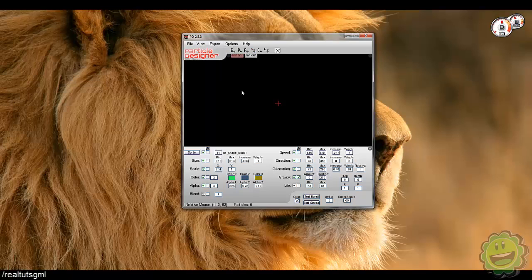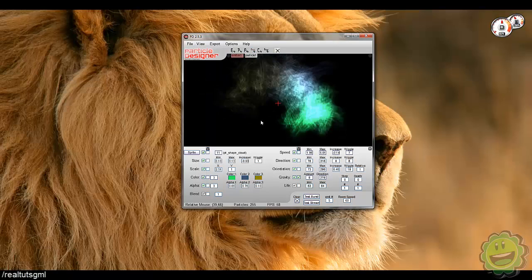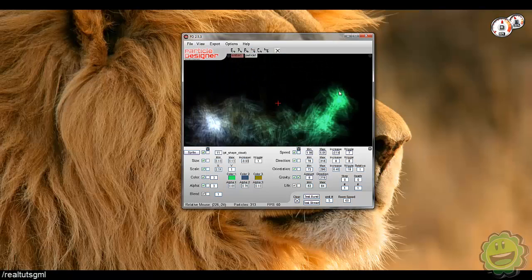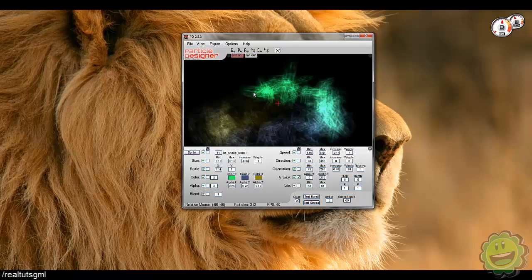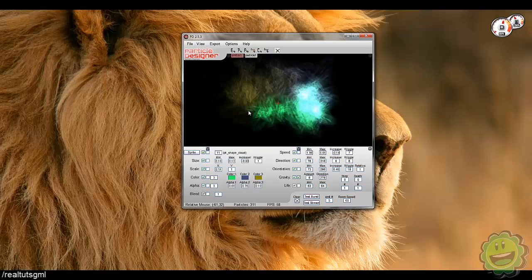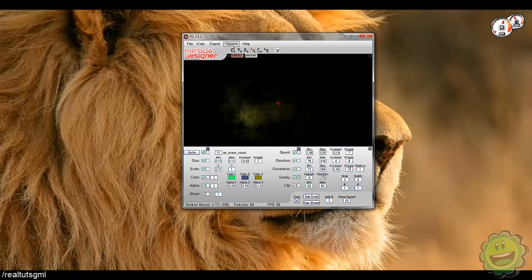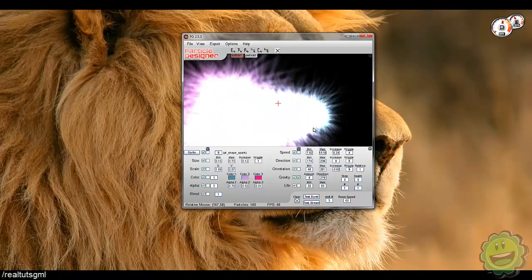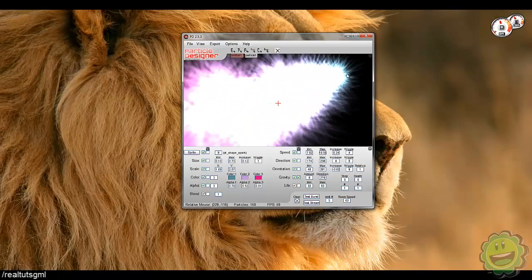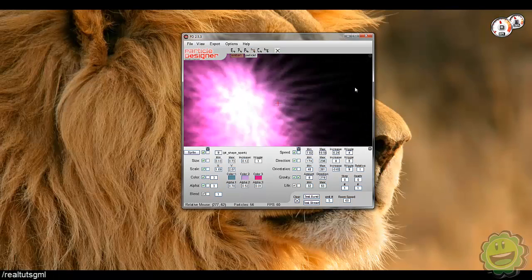So, you know, you can go to options here and go full random and you can actually get like a cool little random particle effect that it just randomly gives out. So we'll do it again, do it again and check that out. So it's really, really cool.